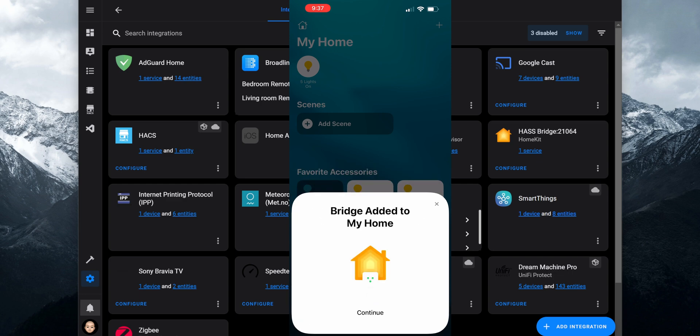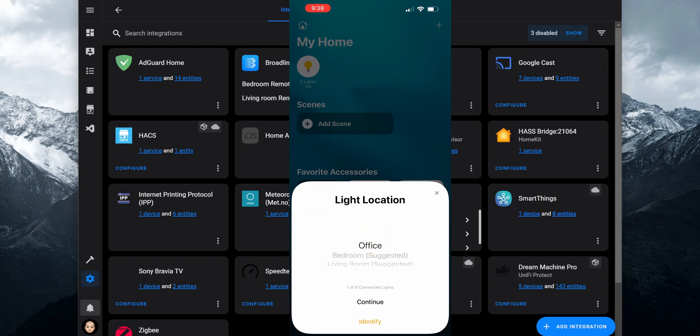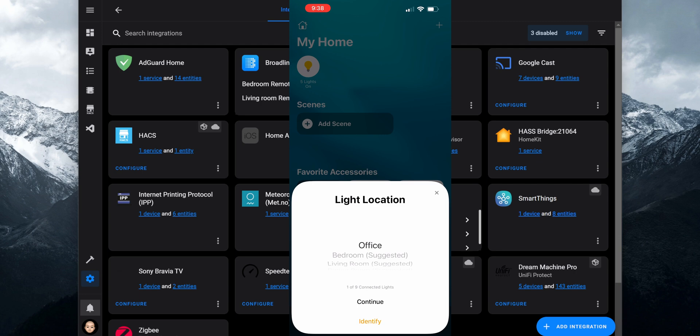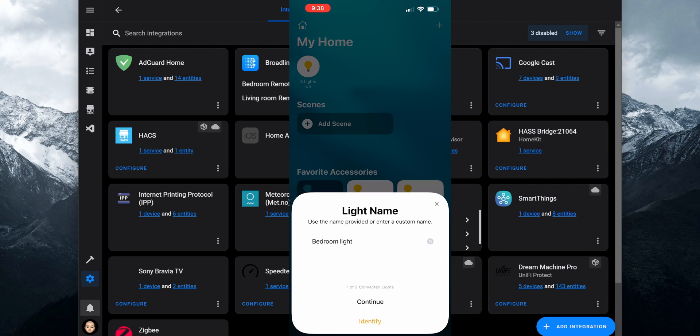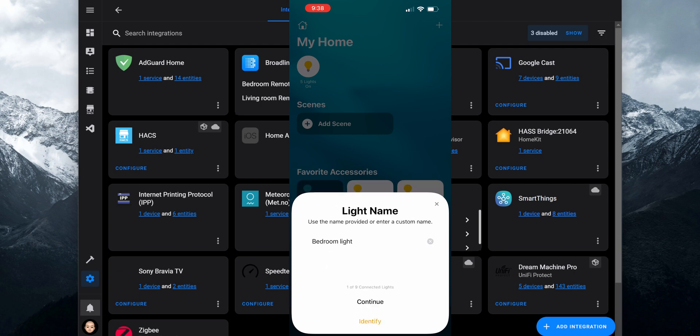Next you can start configuring the entities exposed to HomeKit. Click on Continue — on each entity you will have the option to link it to a specific location in your home and change the entity's name.